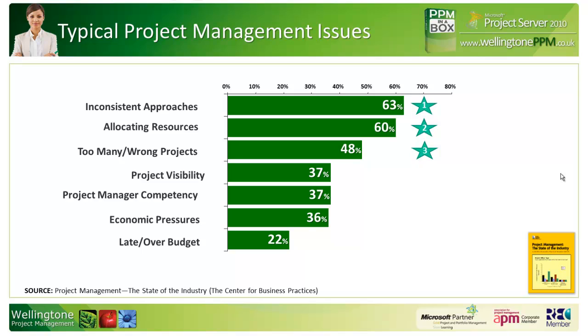Here we see the findings of a survey published by the Center for Business Practices. They spoke to a range of organizations, from SMEs to large multinationals, to identify their biggest pain points in relation to project management. The pain point we'd like to discuss today is allocating resources.